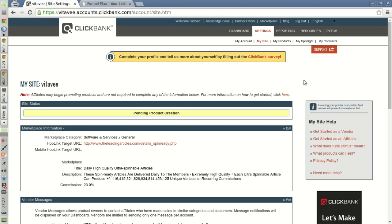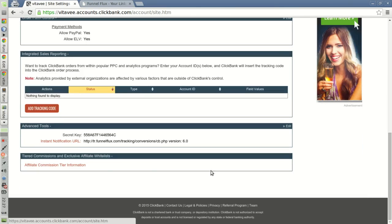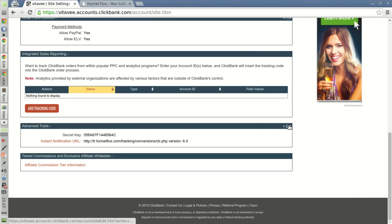So login to your Clickbank account, then you go to Settings, My Site, and at the bottom you have this section called Advanced Tools.